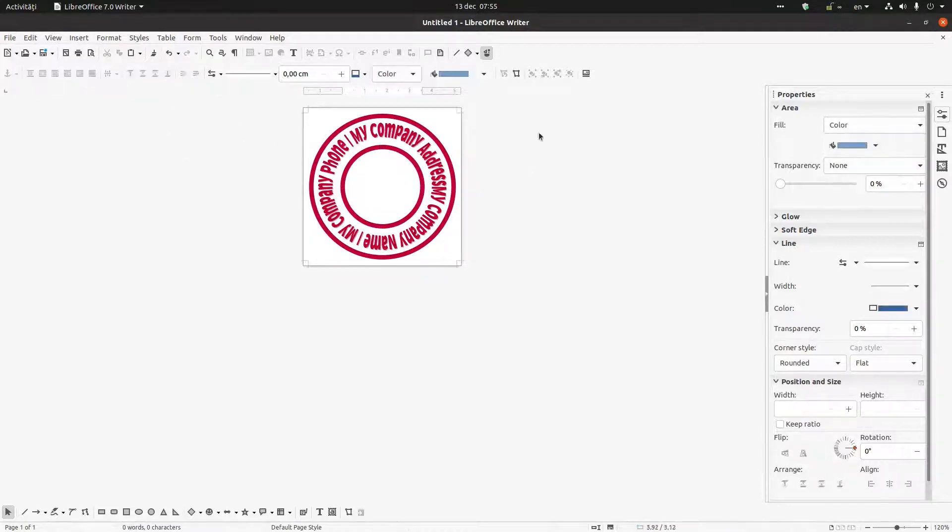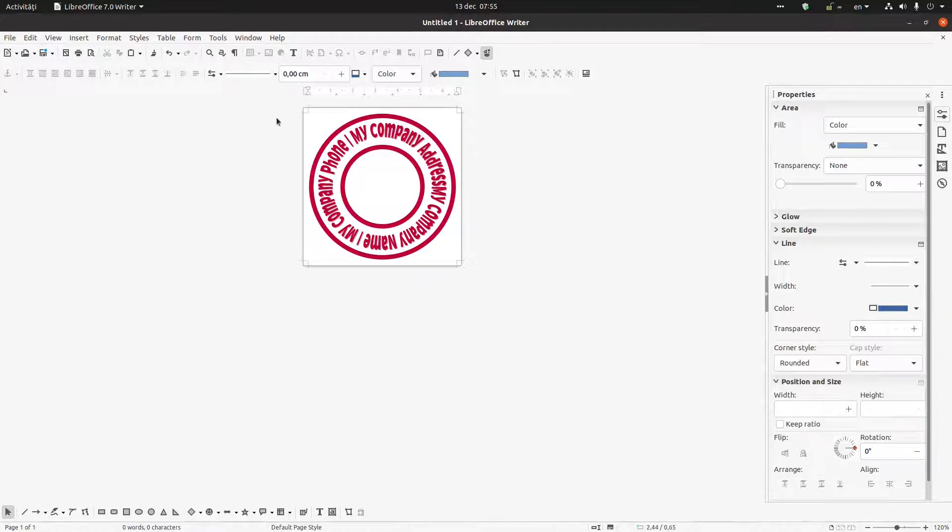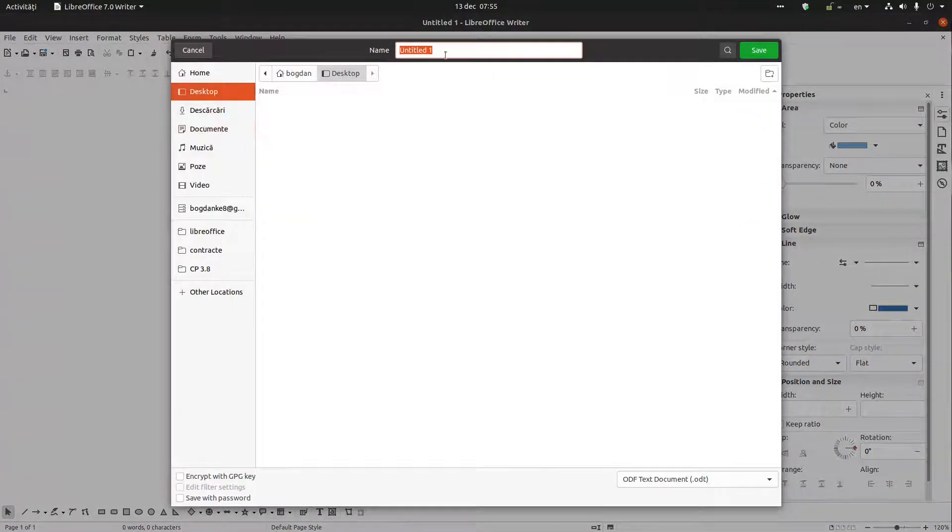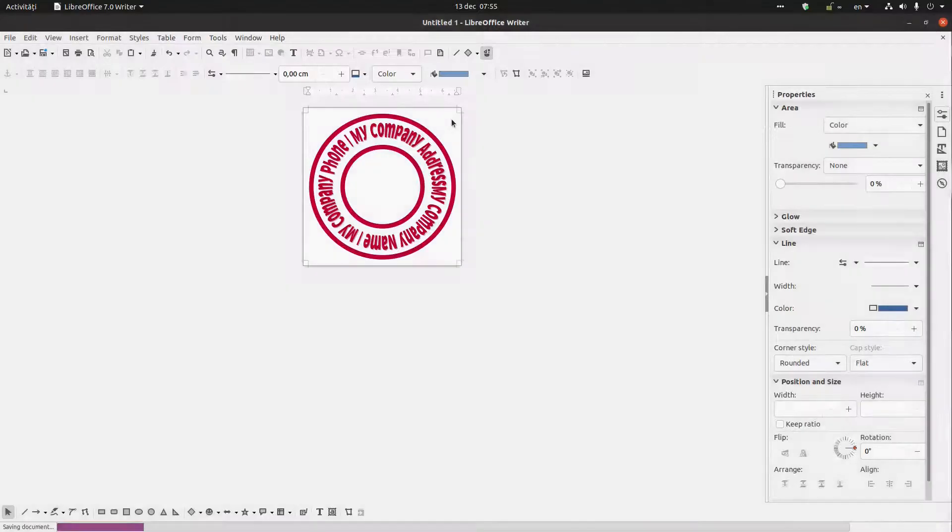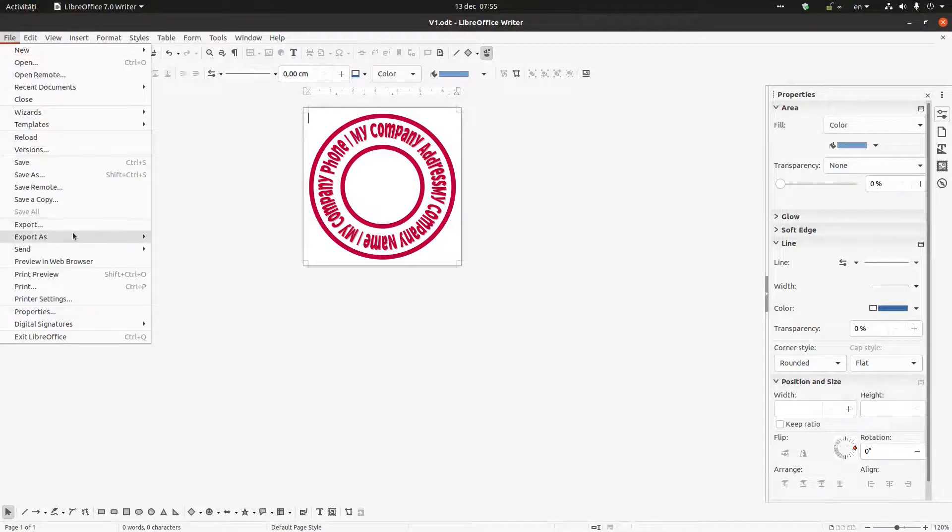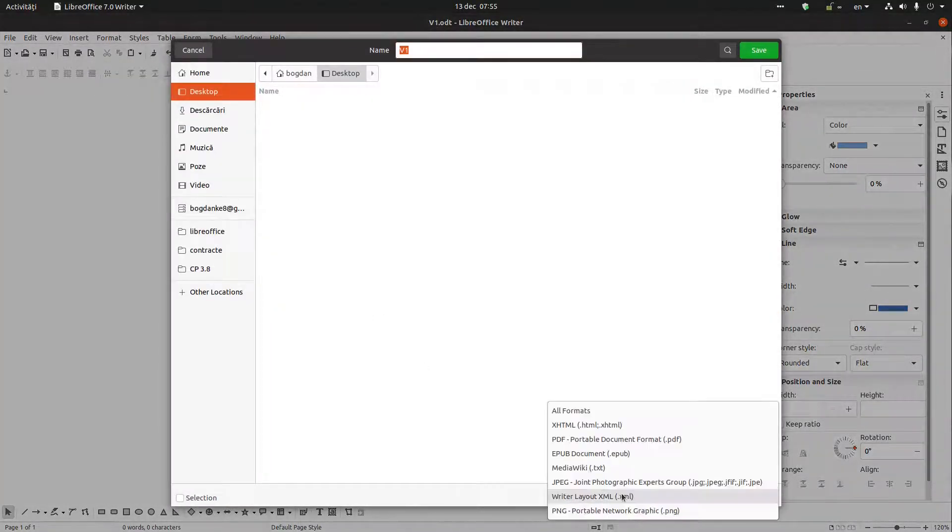Okay, now everything is centered. I can save it version one and now let's export it, export and change here PNG.